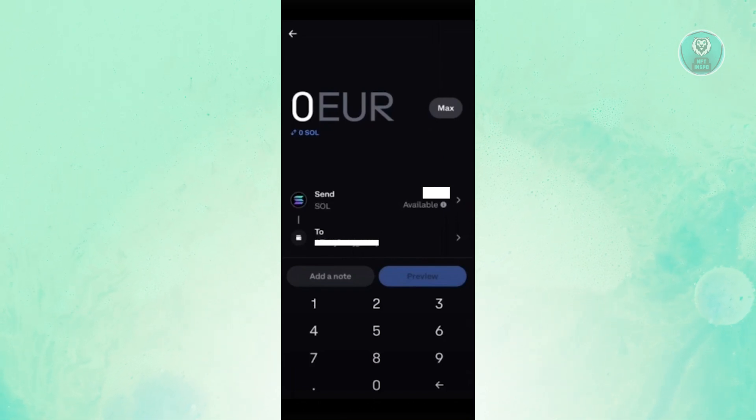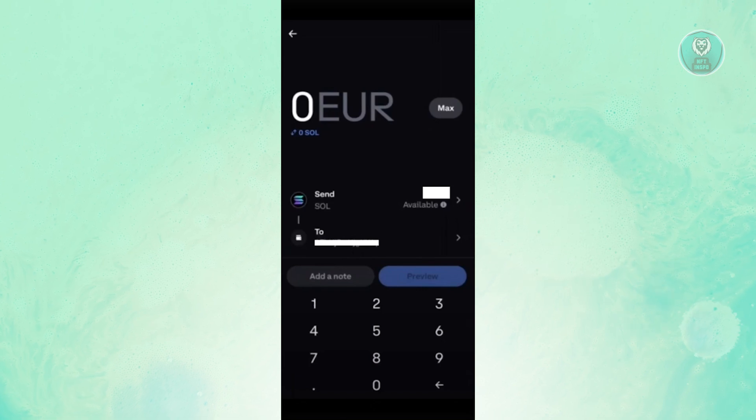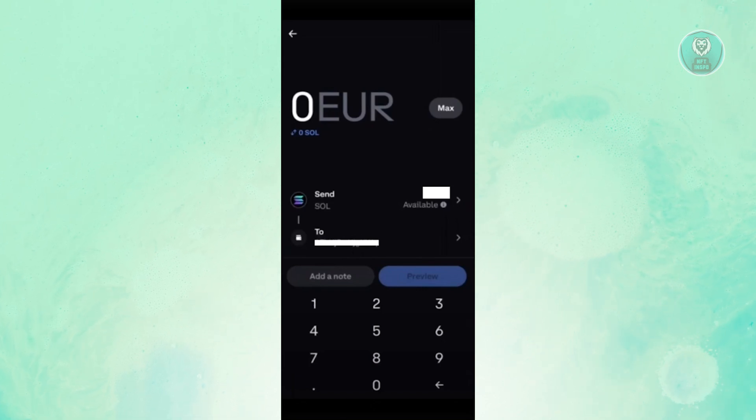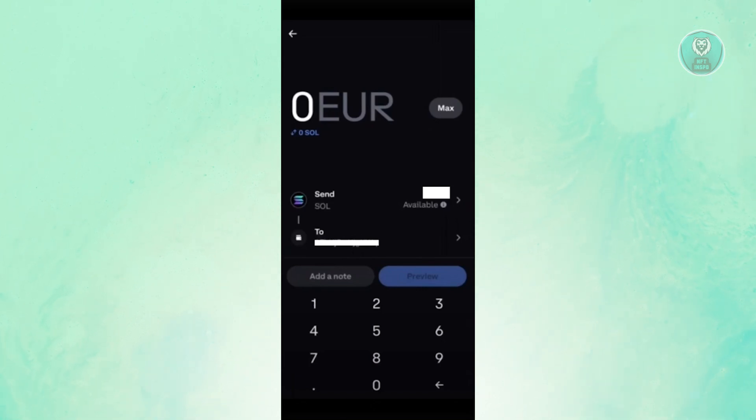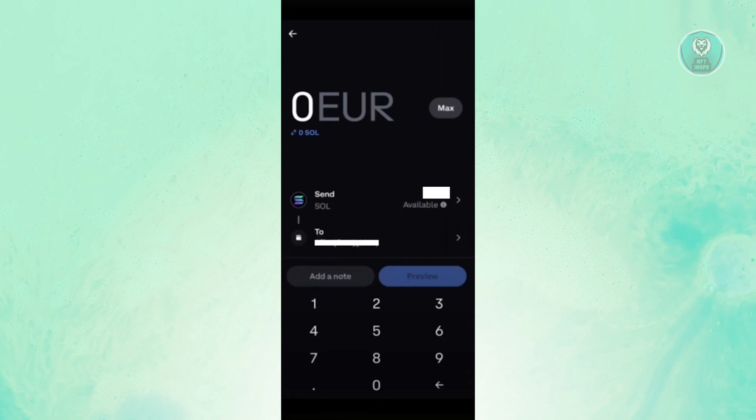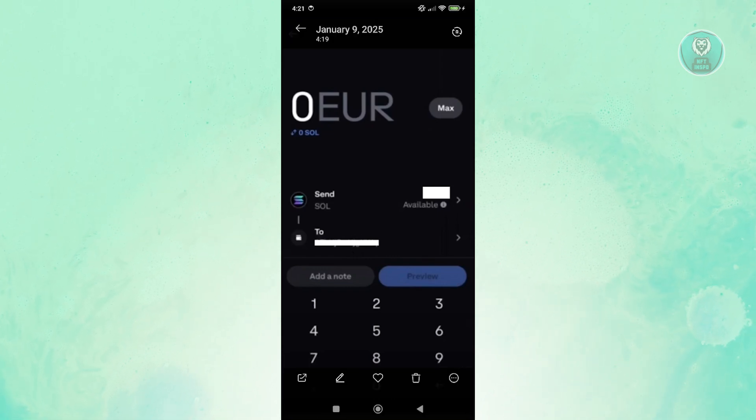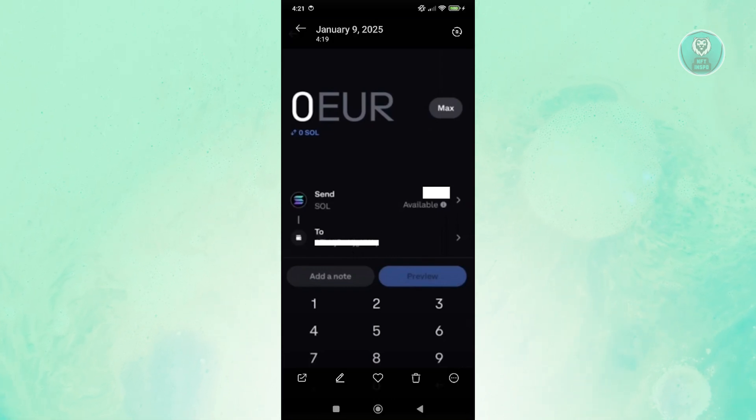But in this case, once you provide all the details here, you can go ahead and click on the enter button that you see here at the bottom right of your screen. Or you can go ahead and click on the preview option as well.